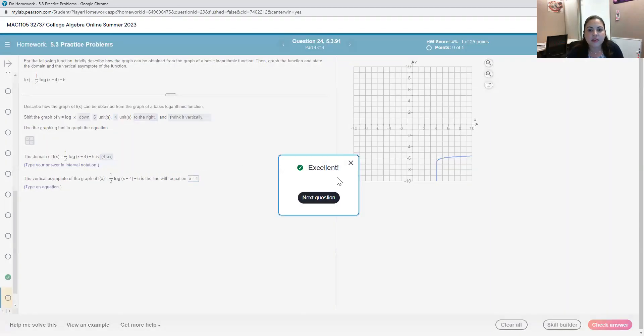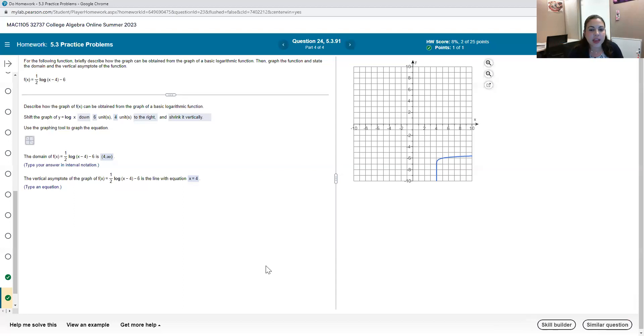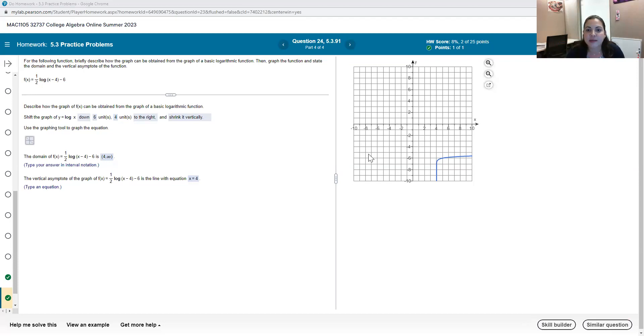So hope that helps with being able to graph these logarithmic functions in Pearson's MyLab and Mastering. Thanks so much for watching.